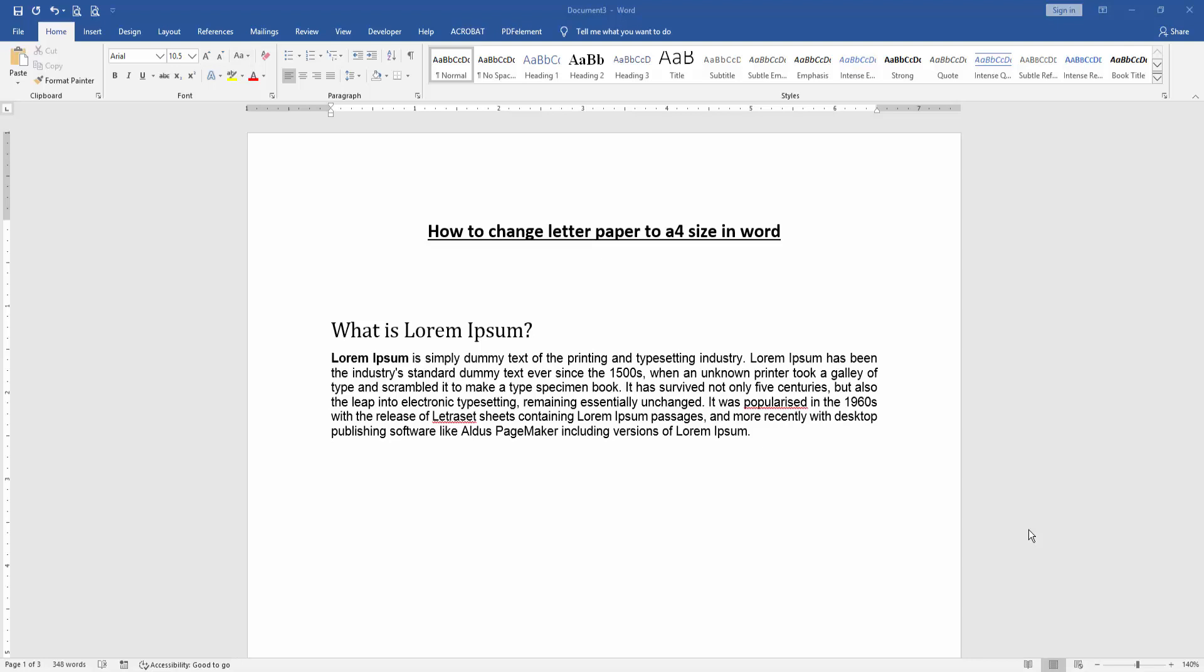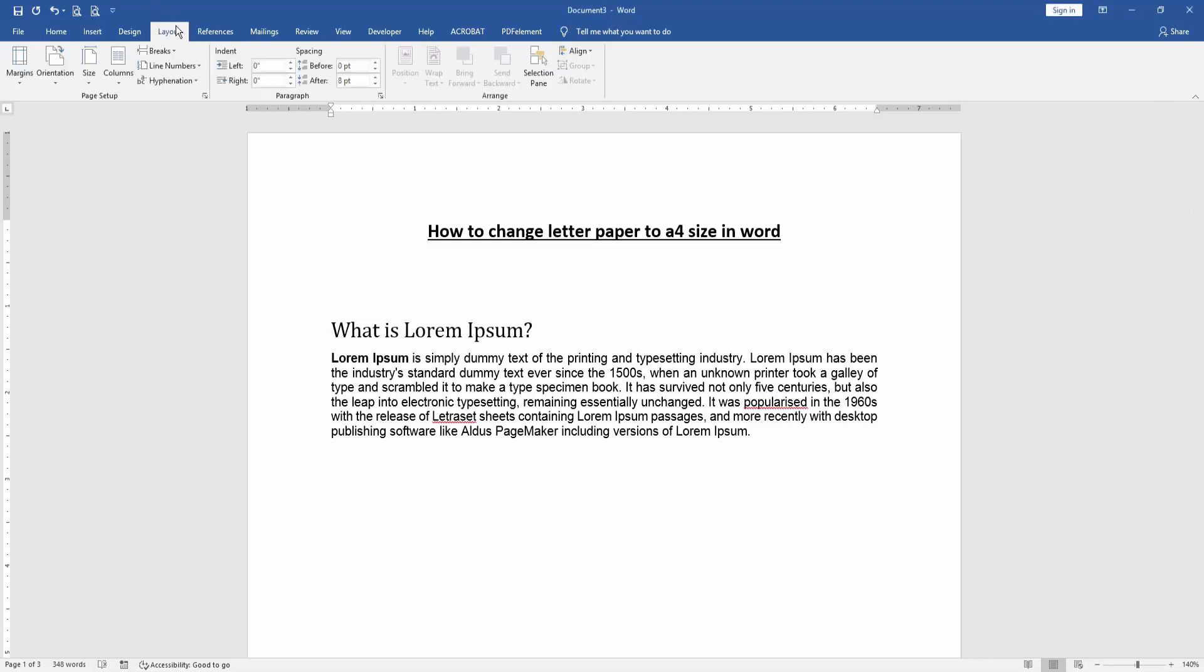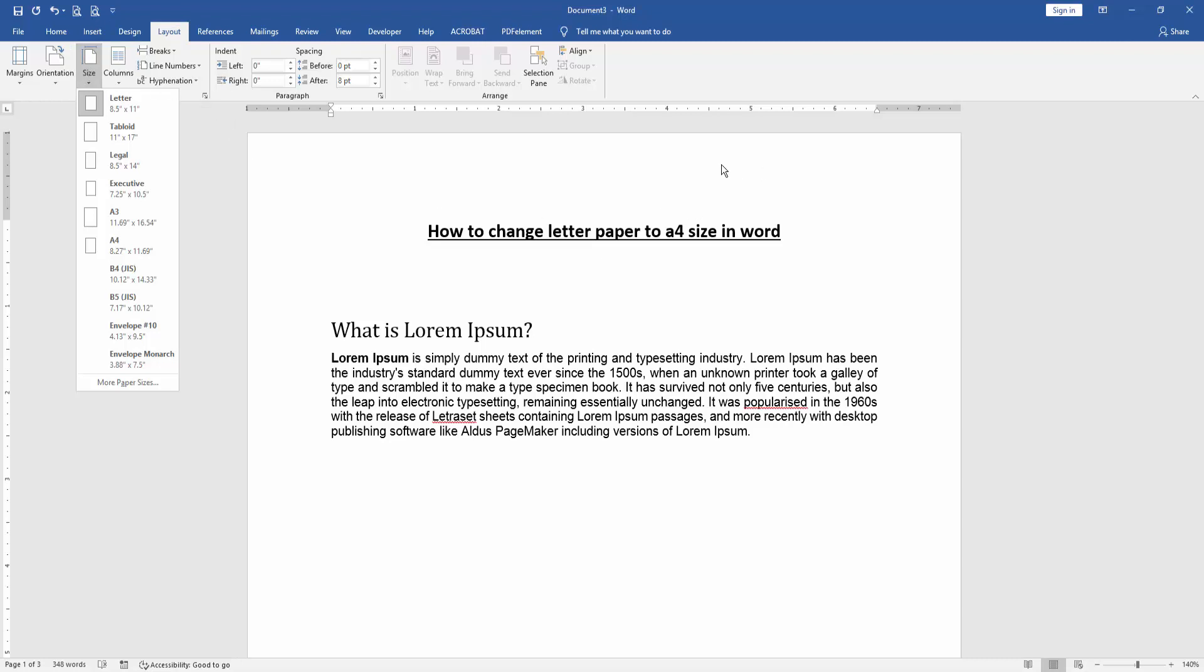First, open a Word document. To change the letter paper to A4 size, go to the Layout menu, then click the Size dropdown menu. We can see the Letter size is currently selected for all pages.